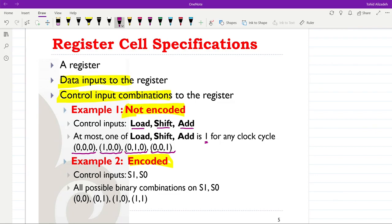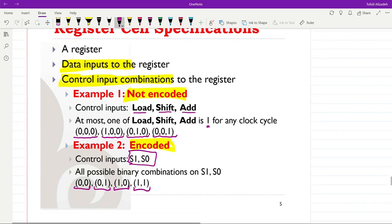When control inputs are in encoded form, multiple signals could equal one at a given clock cycle. For example, with two control inputs s1 and s0, the possible combinations are 00, 01, 10, and 11. For each combination, a specific operation is performed, such as loading, shifting, adding, or holding the current data.